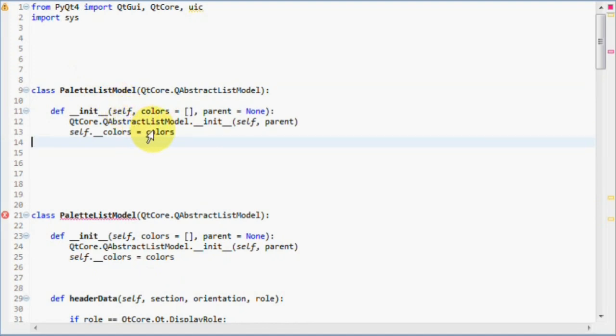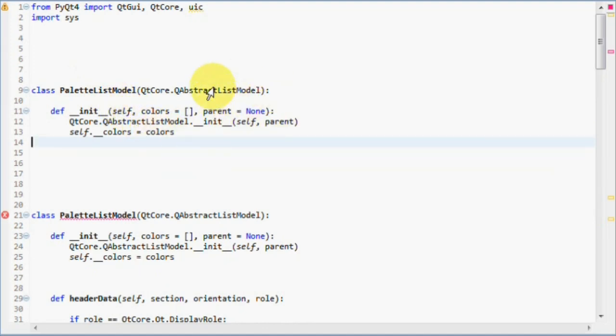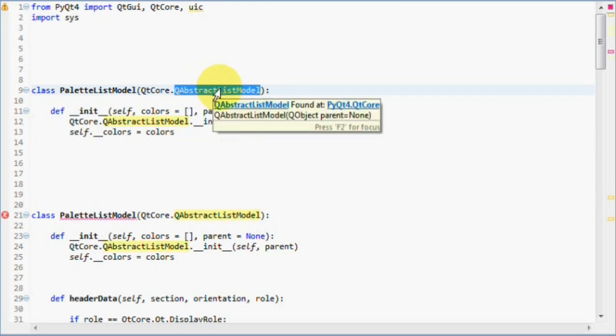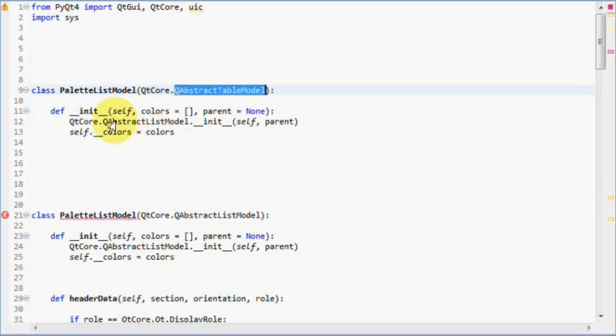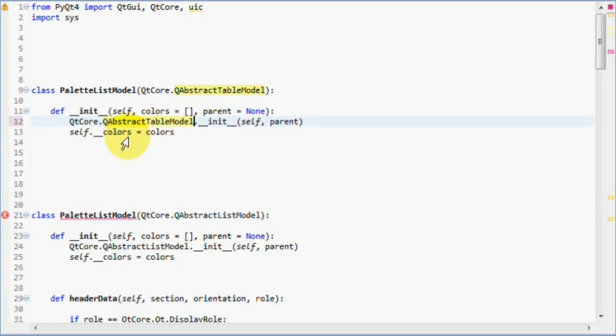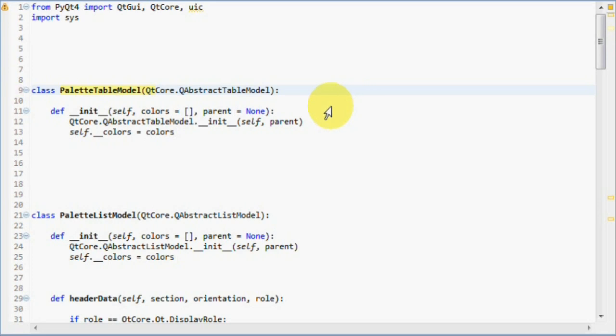First of all, instead of inheriting from QAbstractListModel, we will inherit from QAbstractTableModel. And also make sure we replace the superclass constructor to TableModel and rename our PaletteListModel to PaletteTableModel.